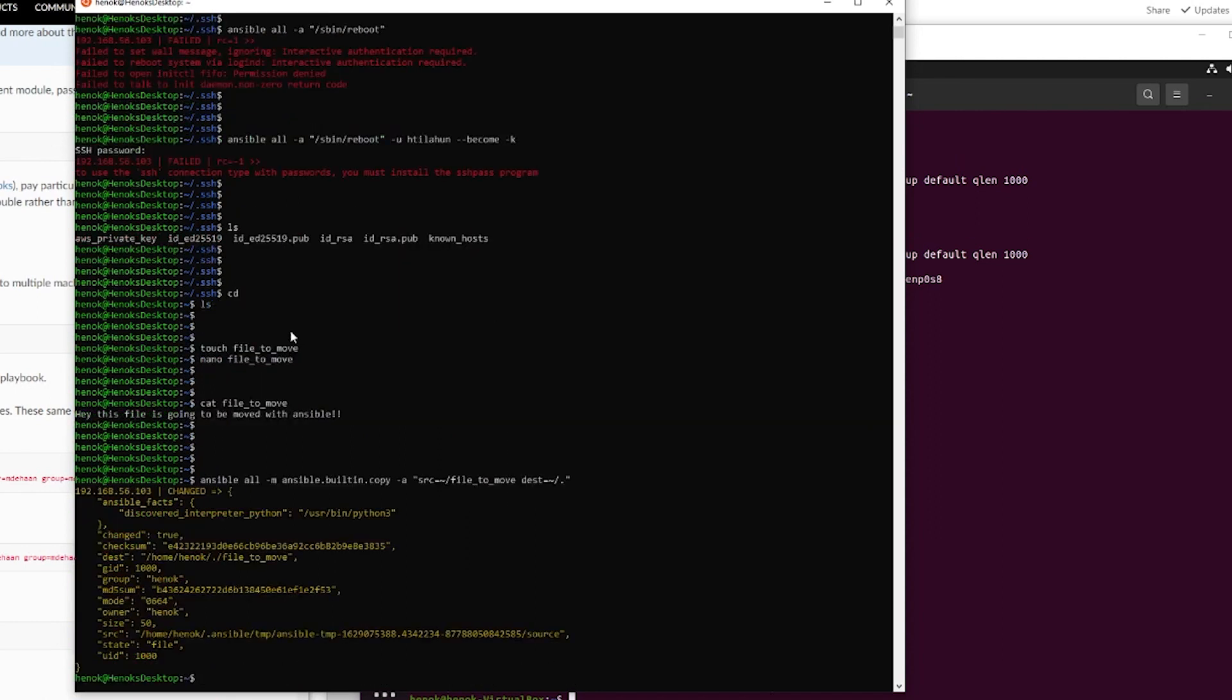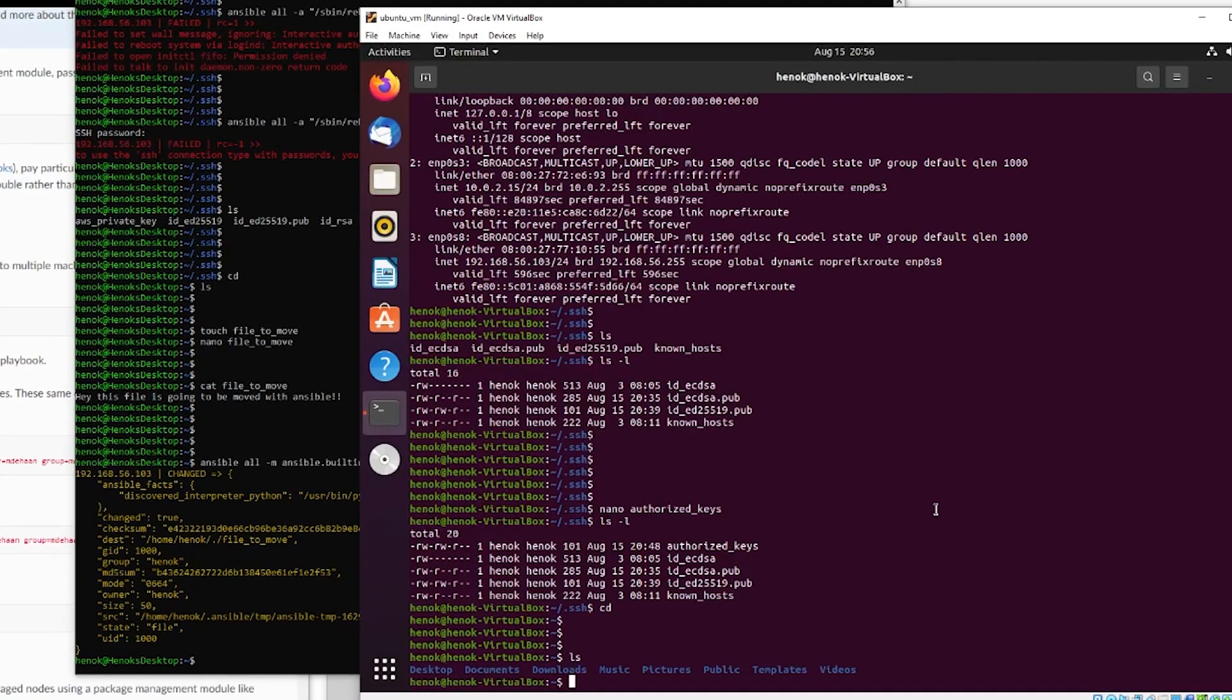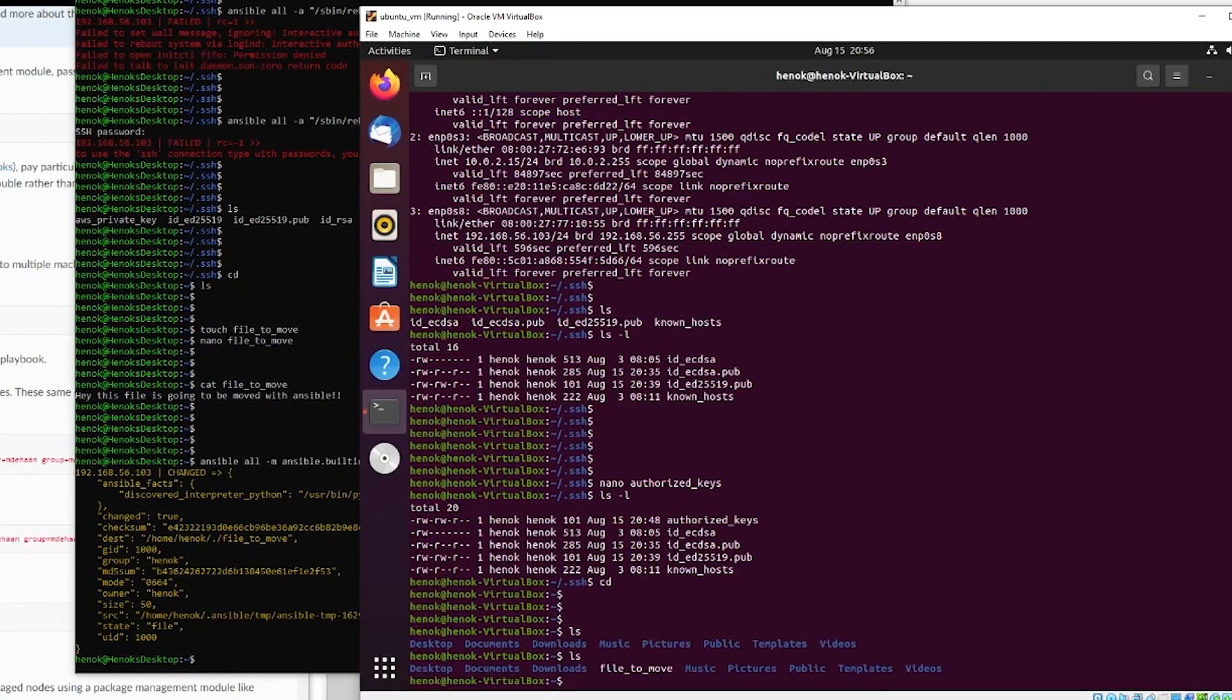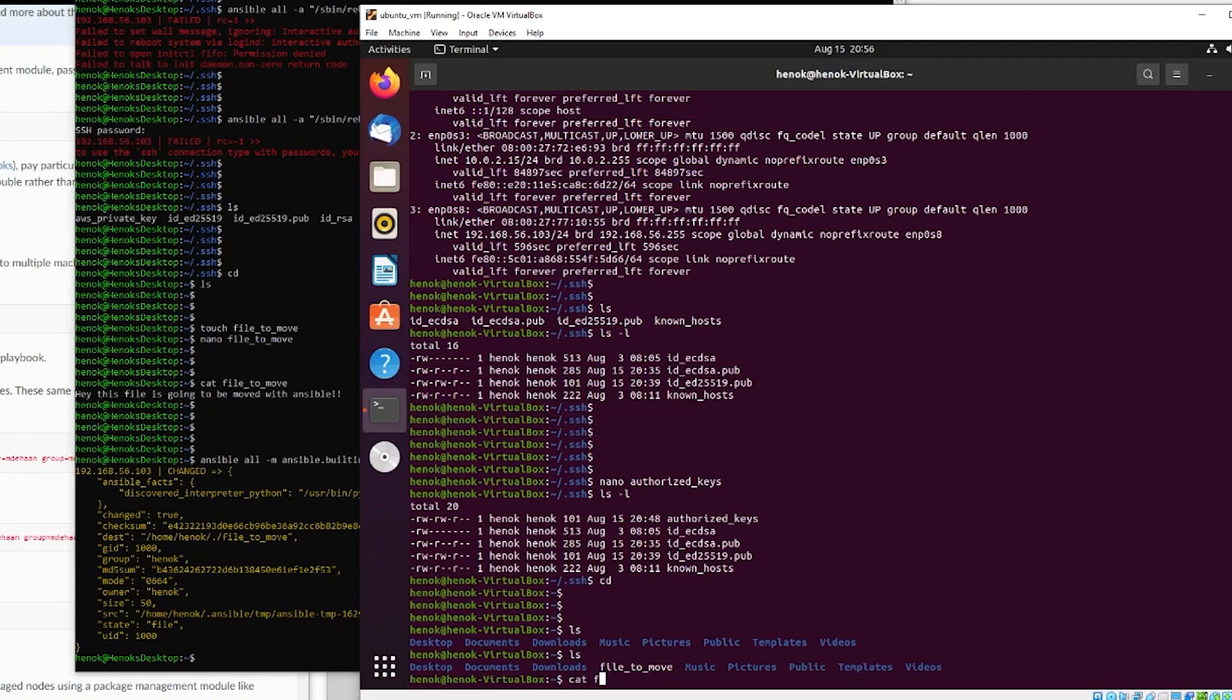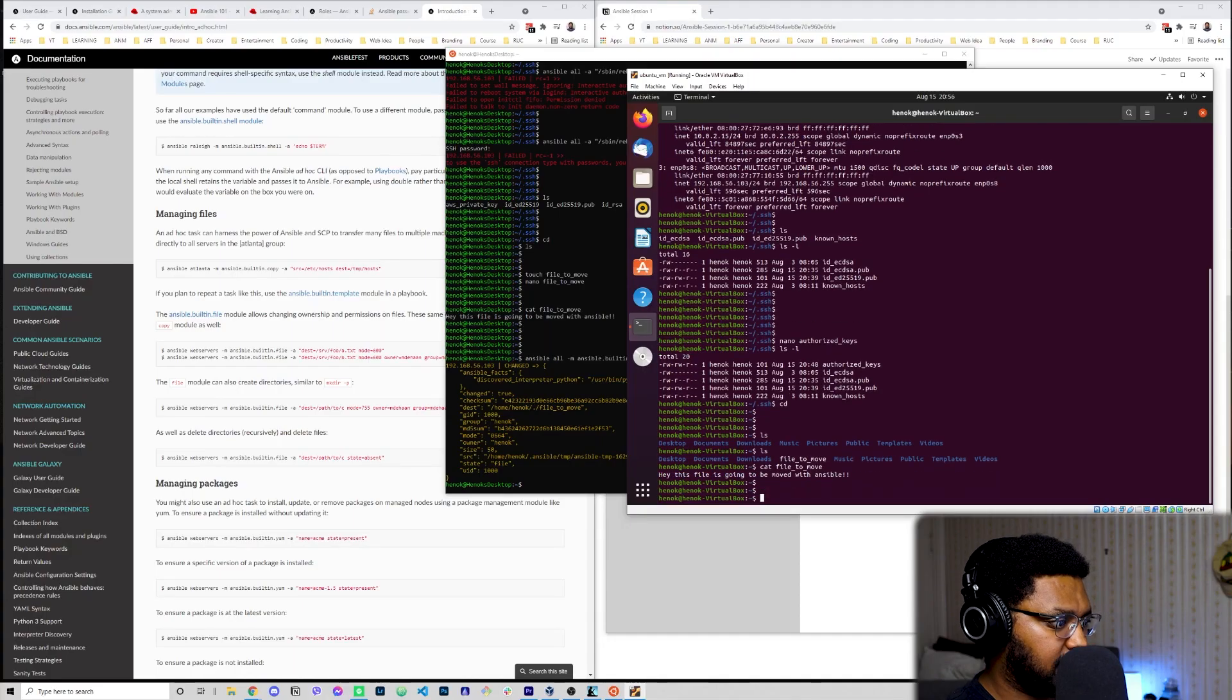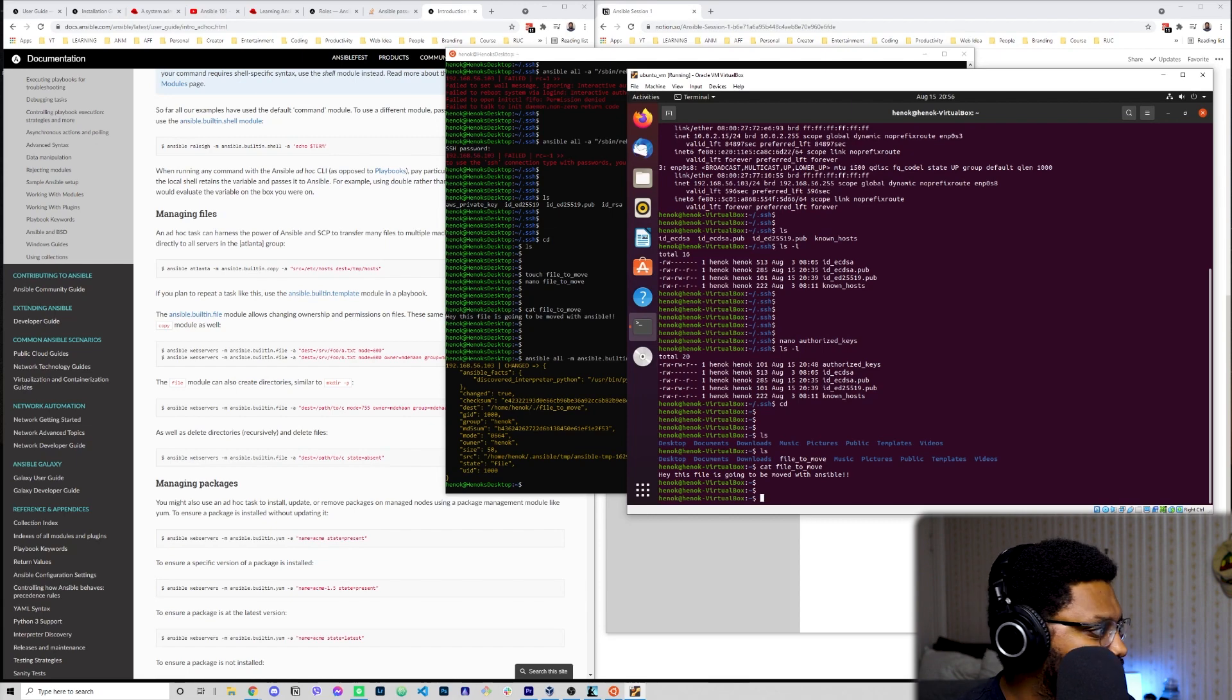I'm just going to go here and do an ls. Ho ho. Look. File is moved. If we do a cat. Oops. I cannot type for my life. Hey. This file is going to be moved. Wow. There you go. Okay. That was some cool stuff. Excited to delve into this more. But I think I'm going to end the video here for this session.